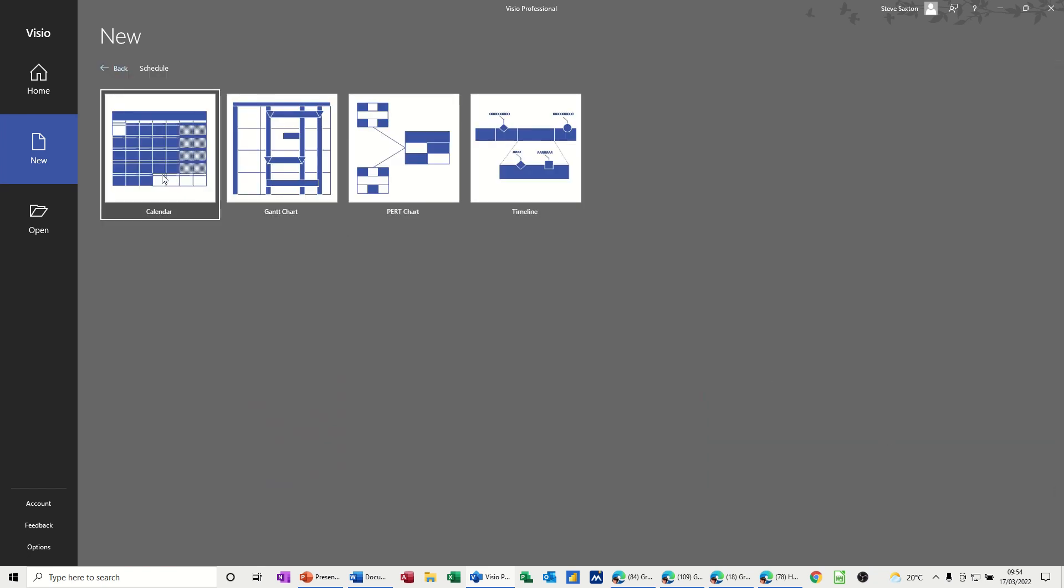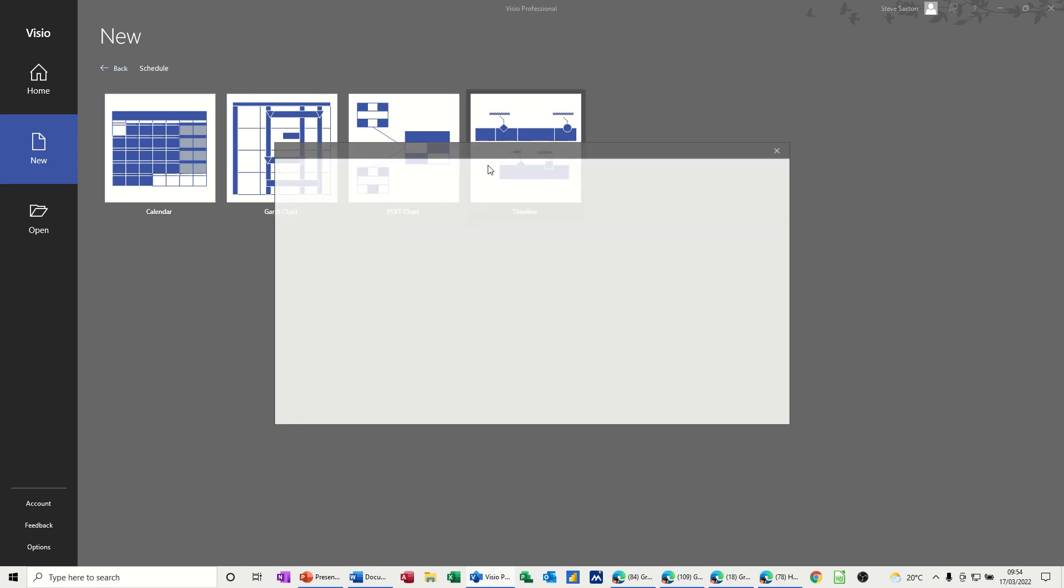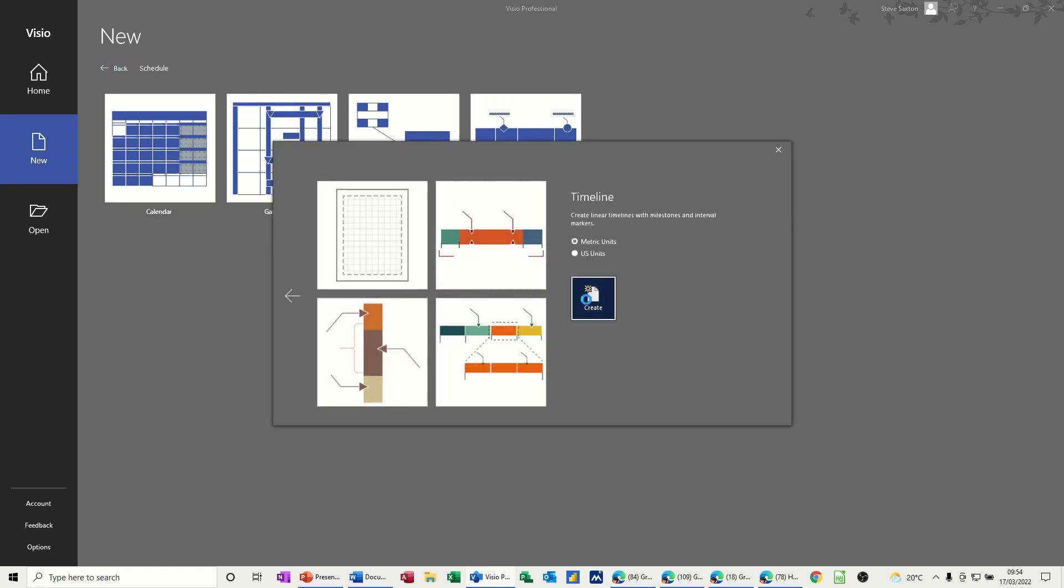In schedule you've got these four options. I'm not going to do the calendar, I'm going to do the Gantt chart and the timeline, but I'm going to start off with the timeline. So I'll click that one and I want a blank one. Create.